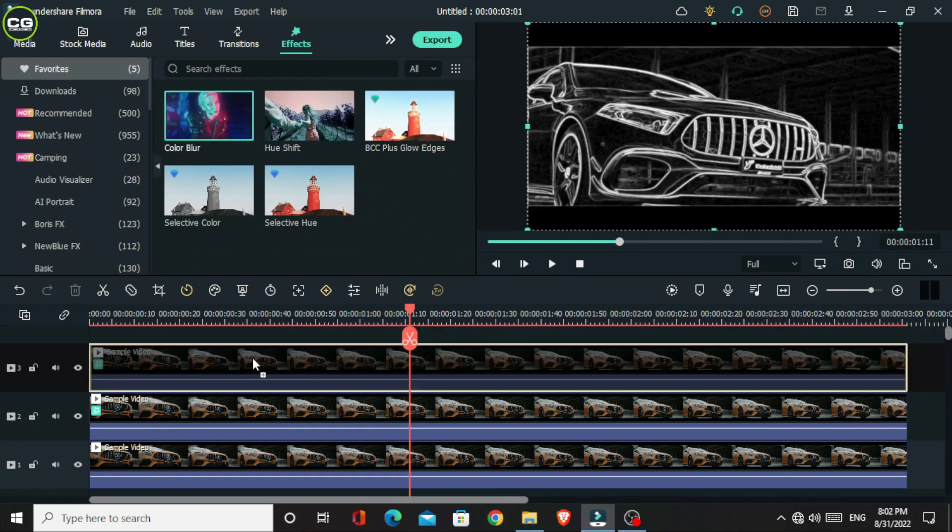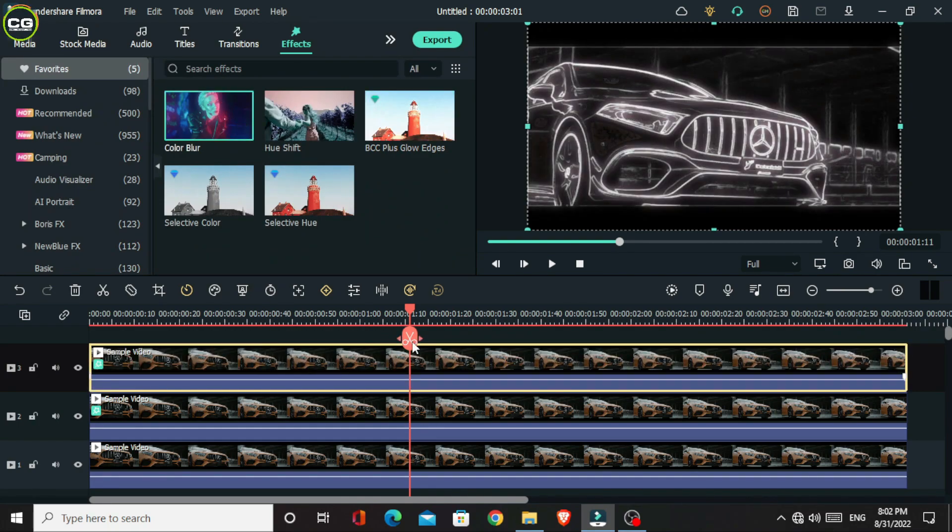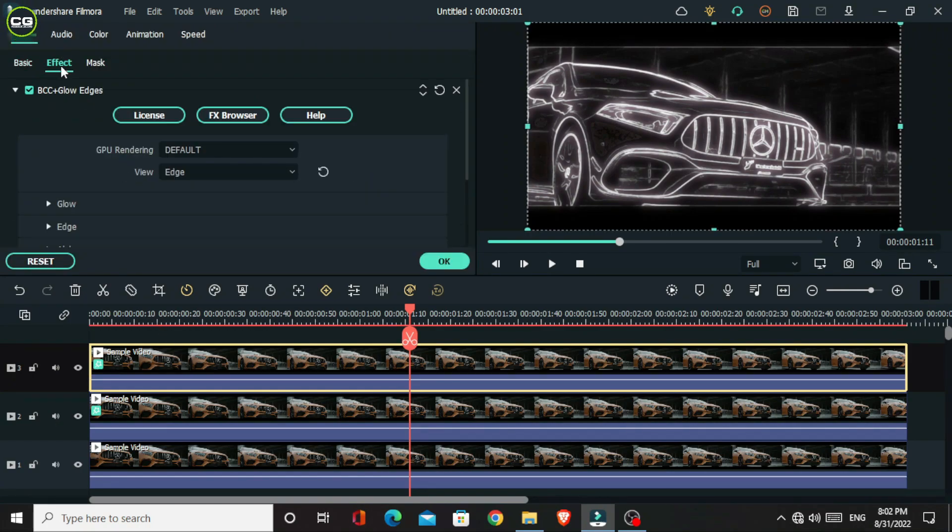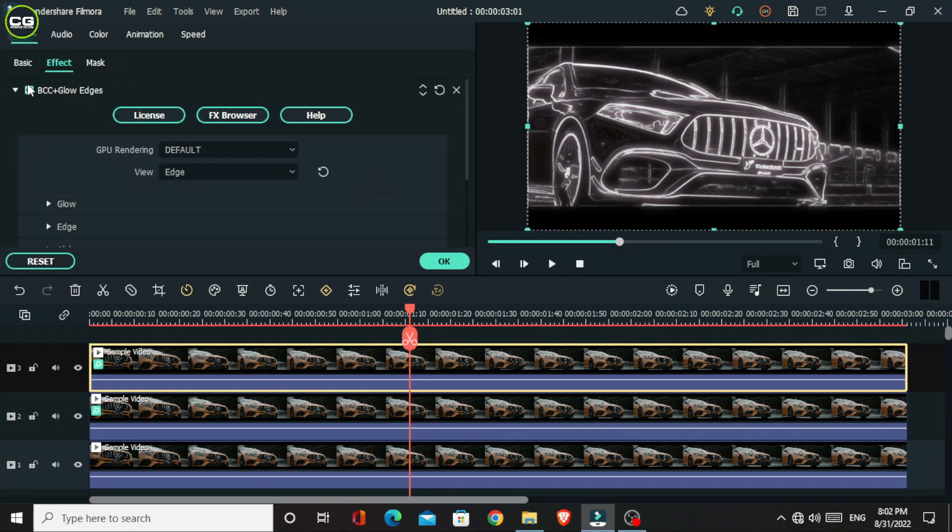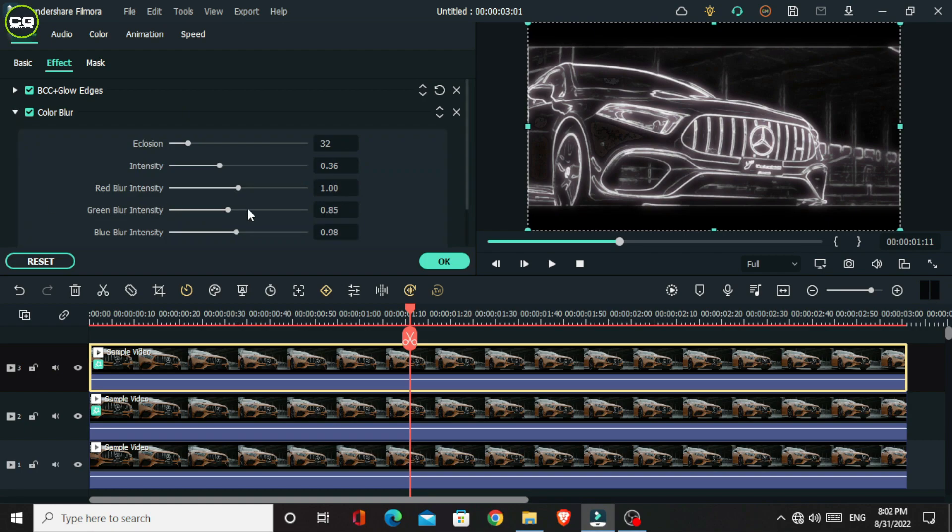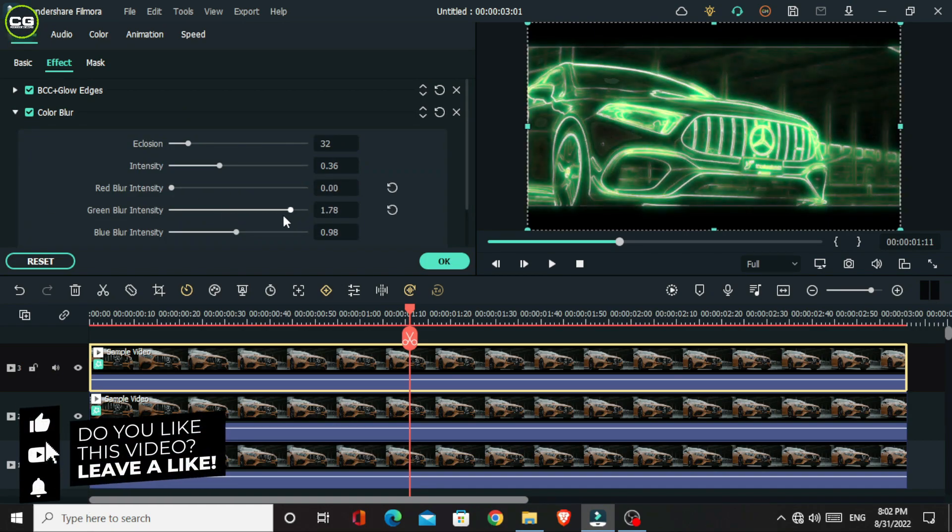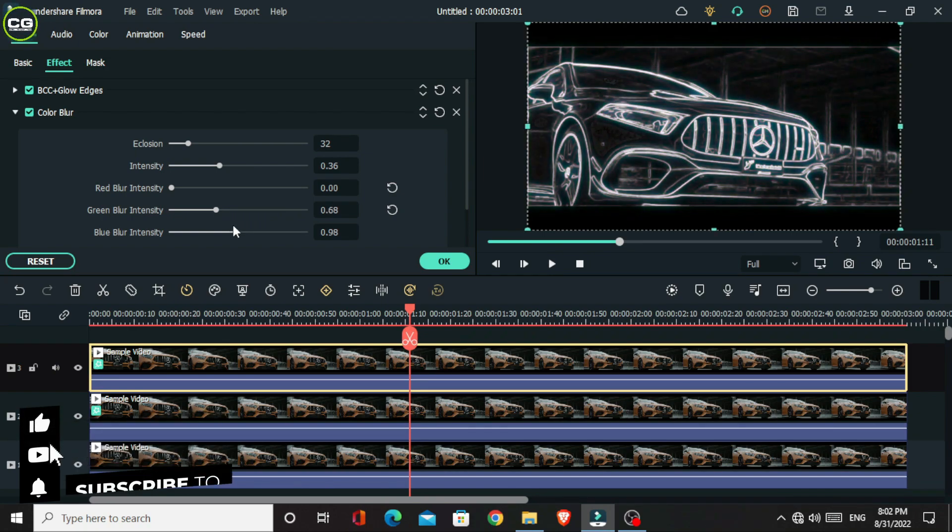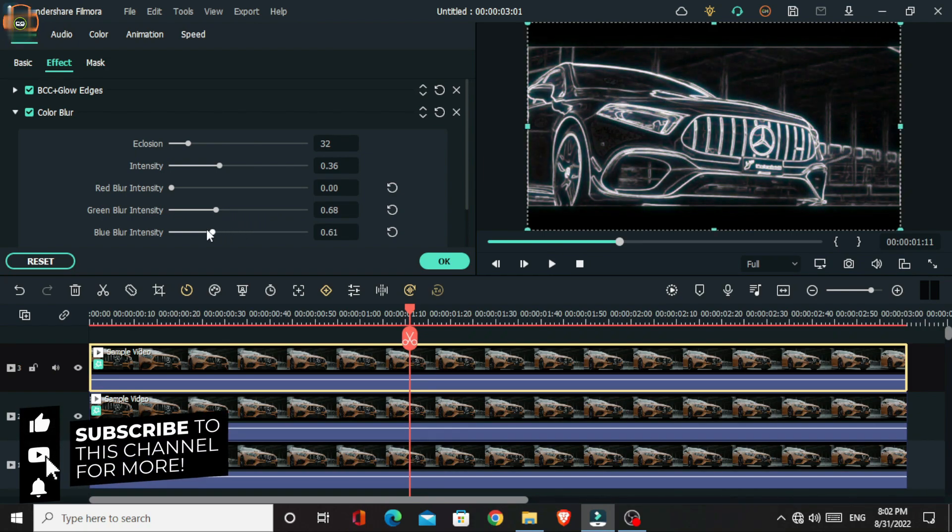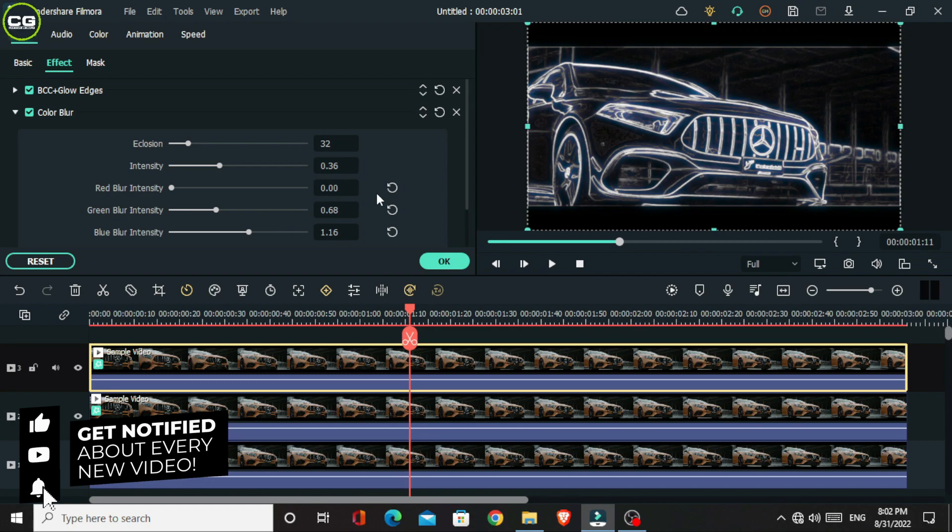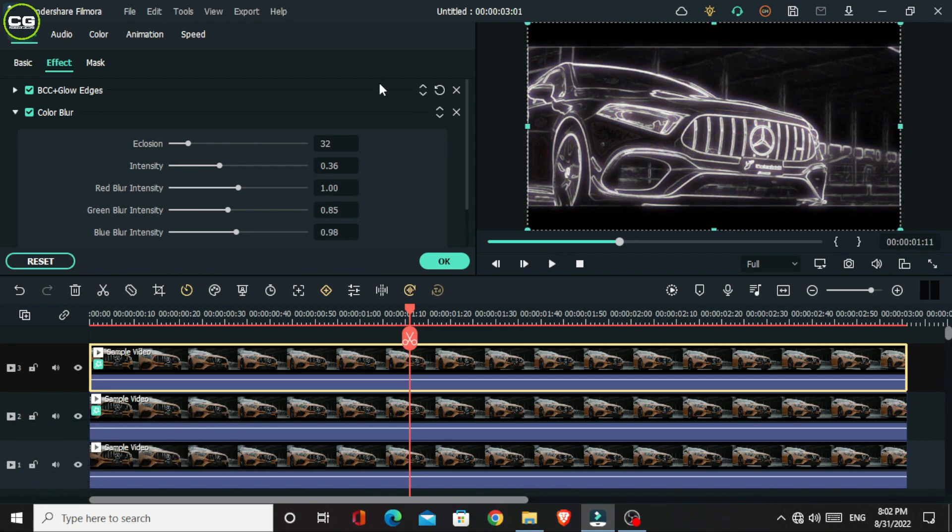Okay, then I add the color burn effect to this layer. It gives a nice glow look to our animation. Then go to the effects settings. You can change this line colors like this. So I'm not going to change these settings. I use default settings for this.